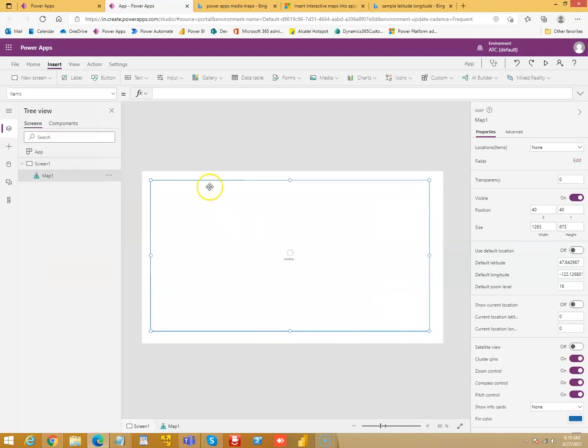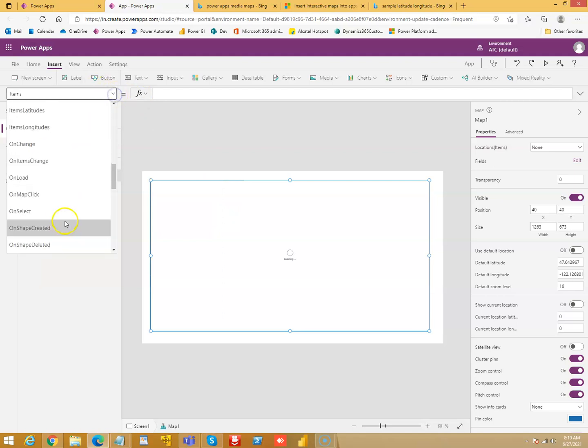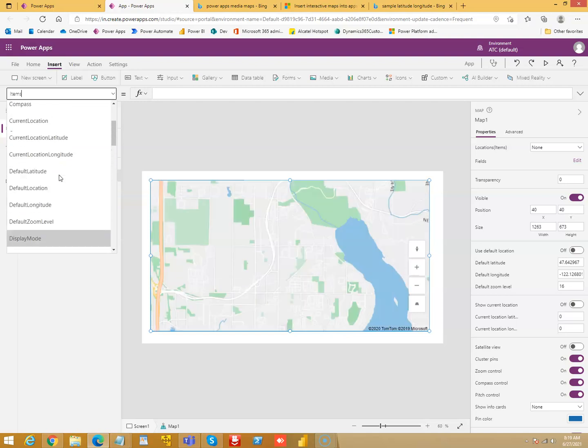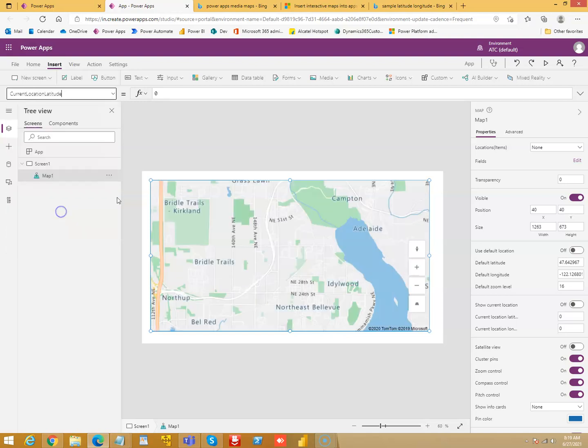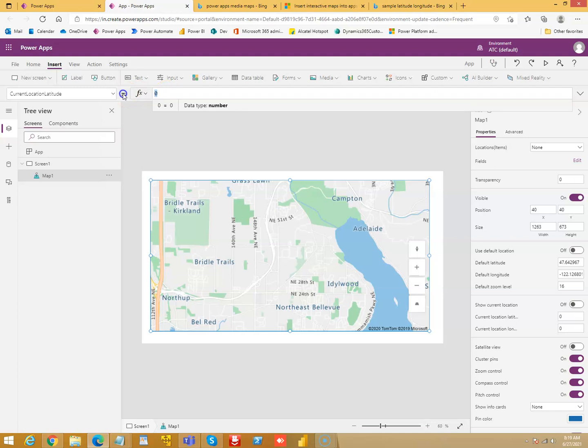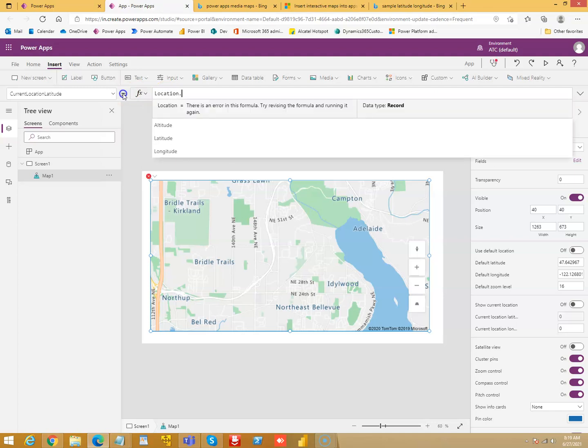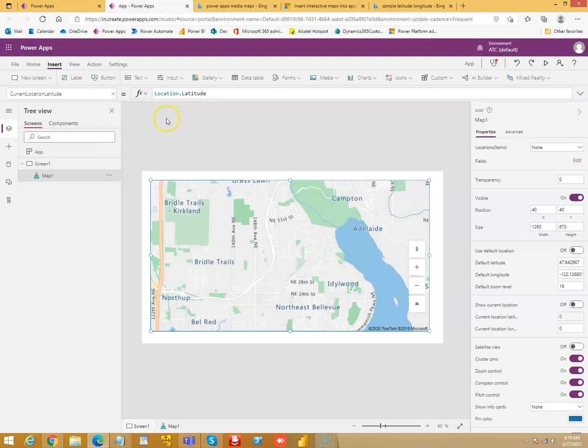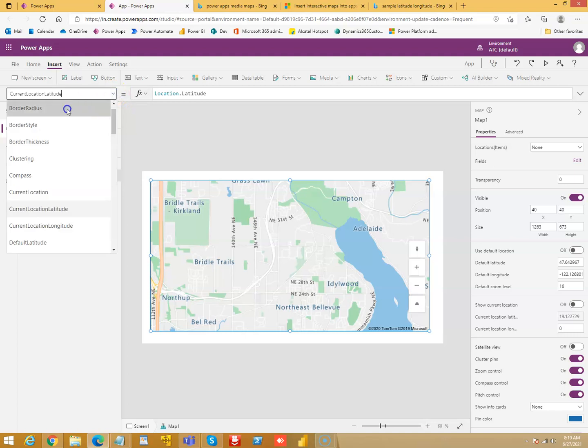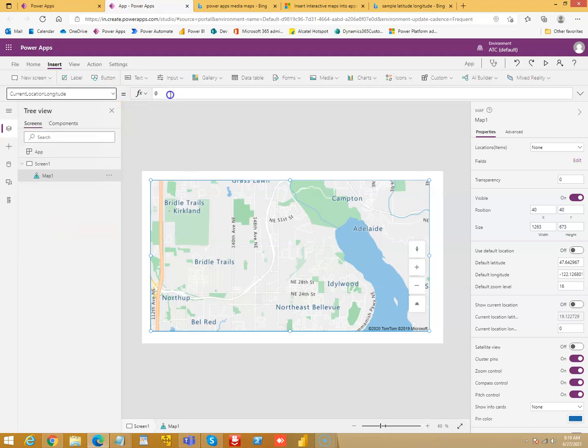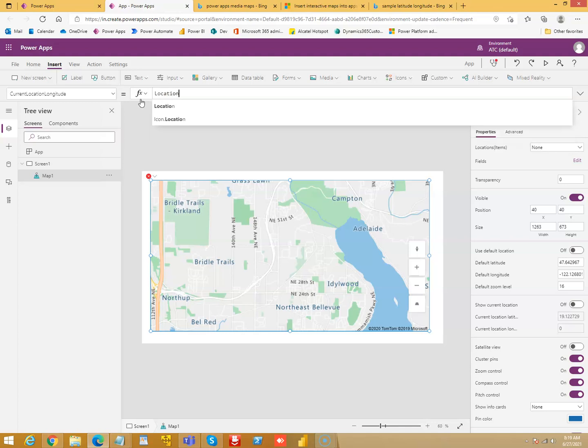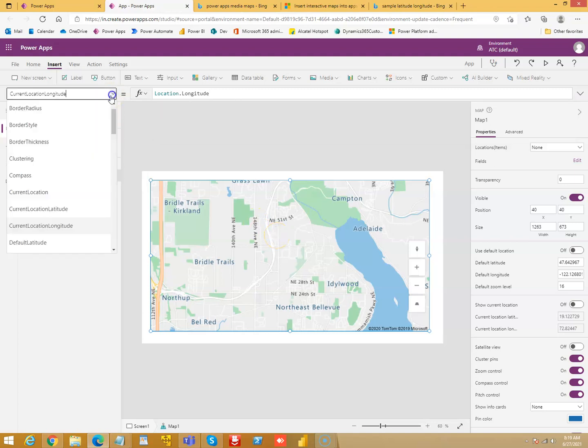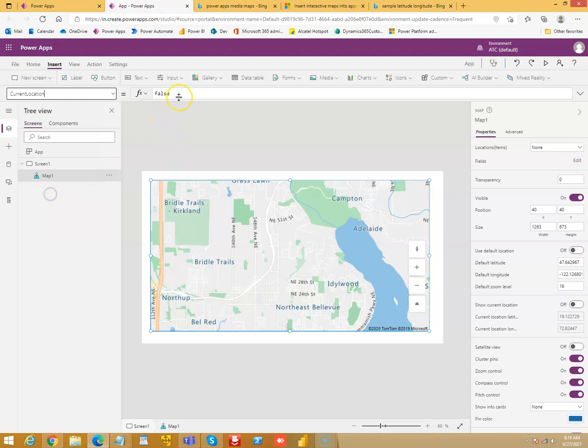So we will say location latitude. Current location latitude is location dot latitude. That is current location latitude. Current location longitude is location dot longitude. And current location, let's set it to true.